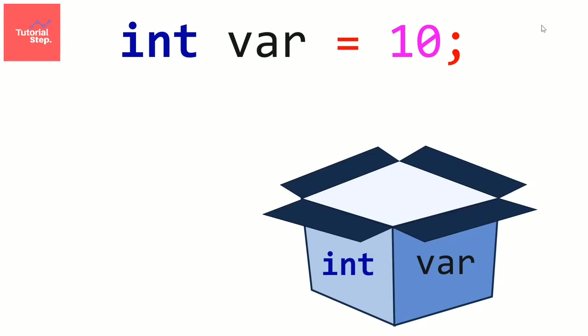We can also declare multiple variables in the same line, but they must be of the same data type, and separated by a comma with a semicolon at the end. Let's for example declare three float variables a, b, c in the same line. We can initialize if we want.